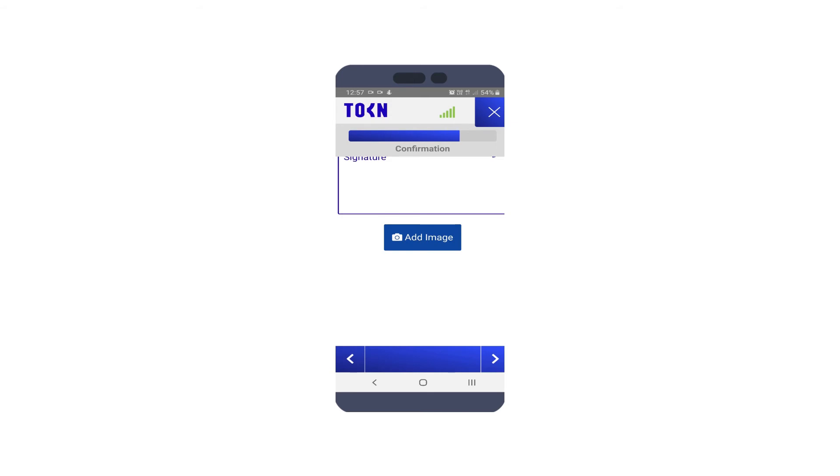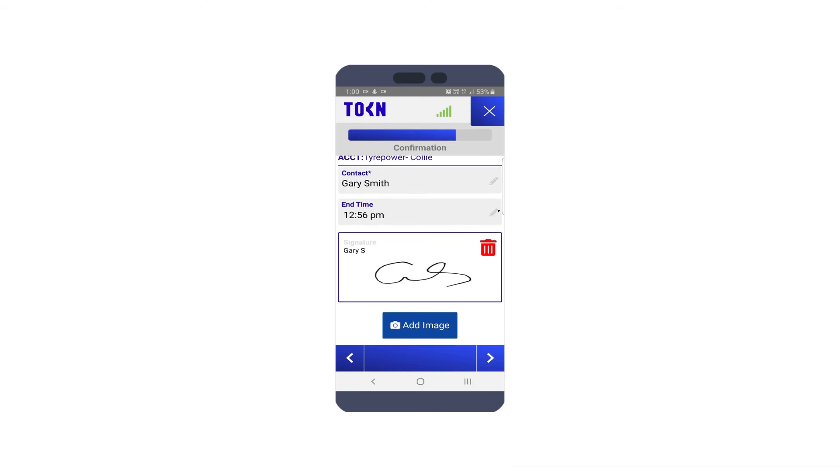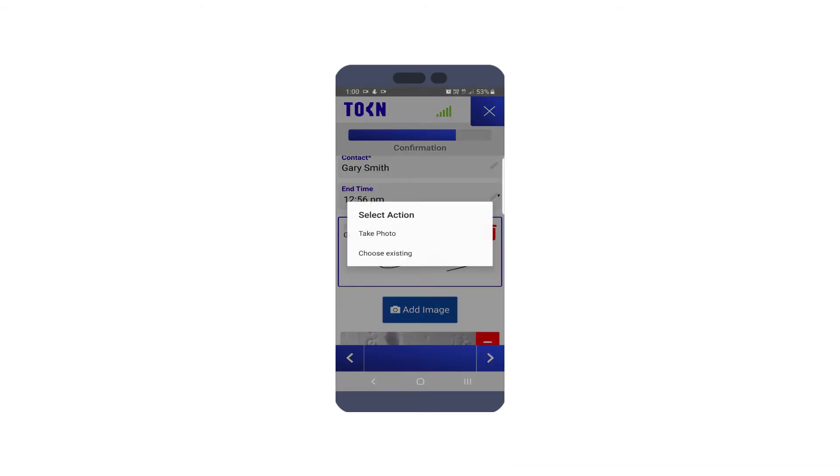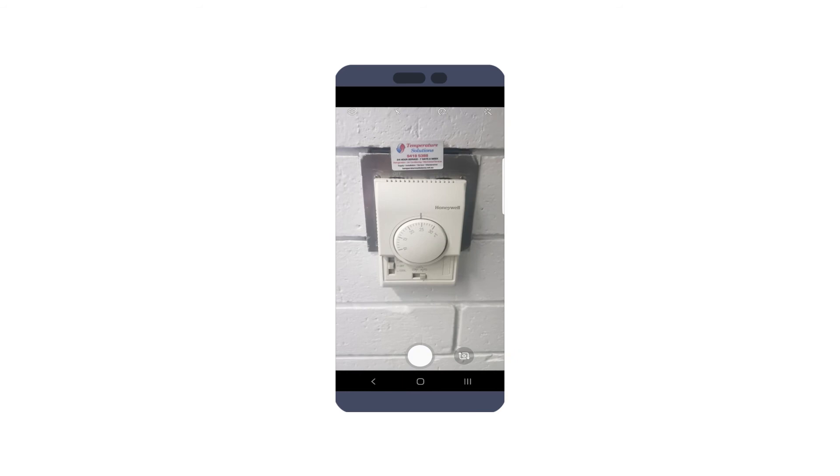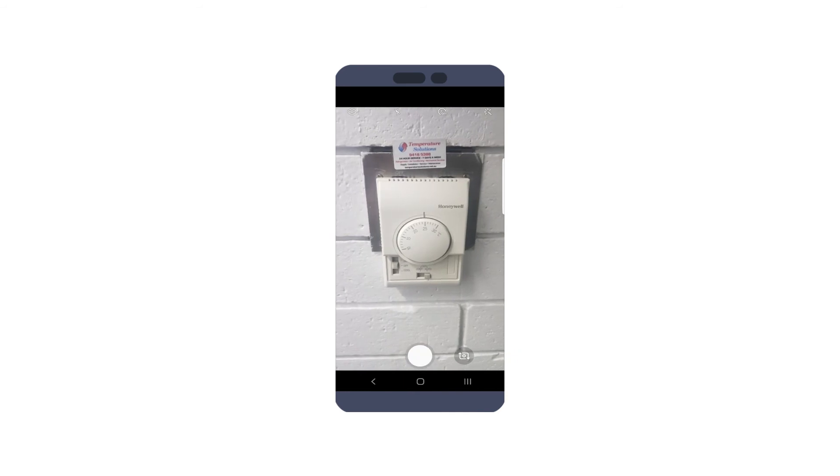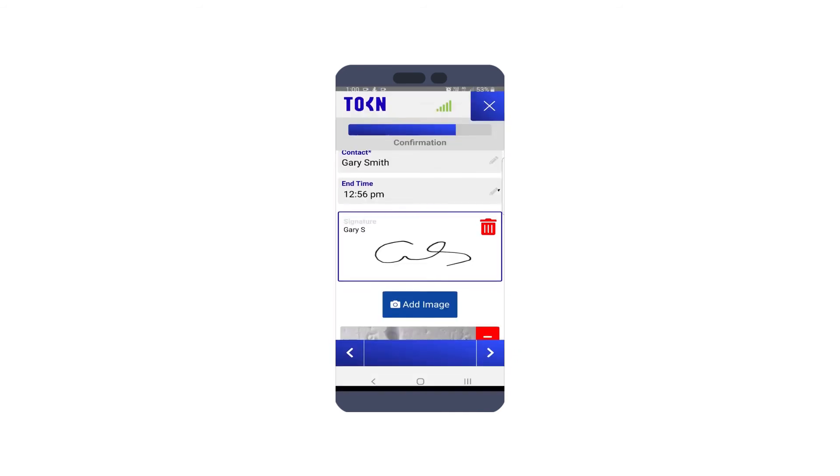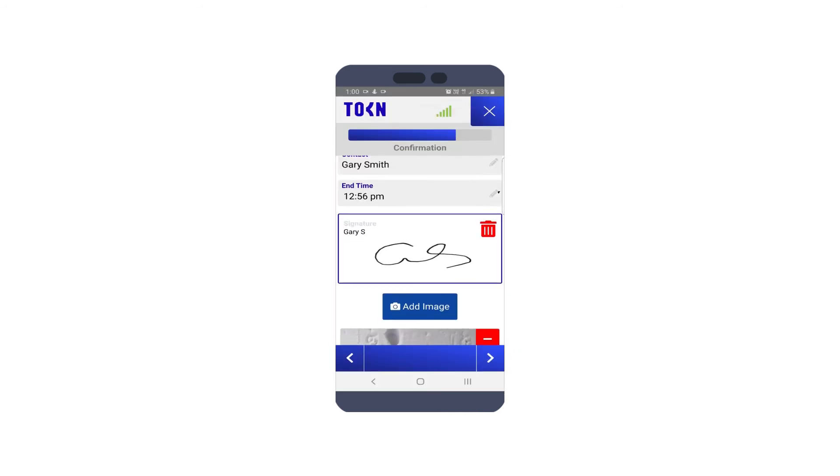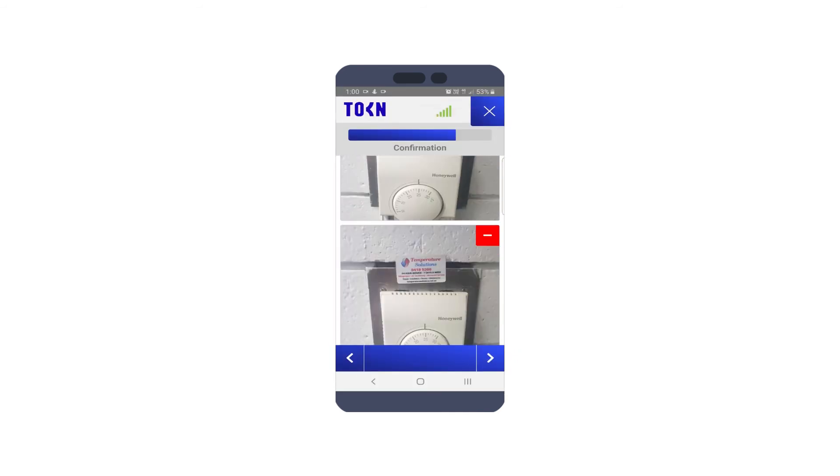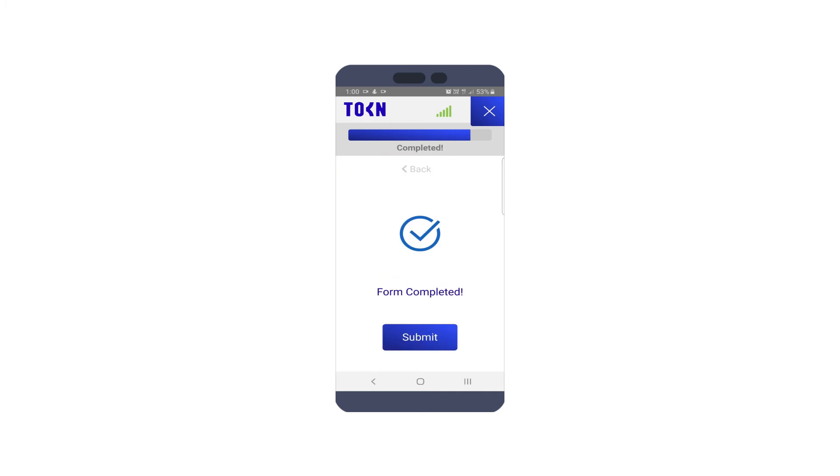Easily collect a customer signature and take a photo of your work. Seamlessly submit your request directly to MYOB Advanced, ensuring your field service orders are now complete.